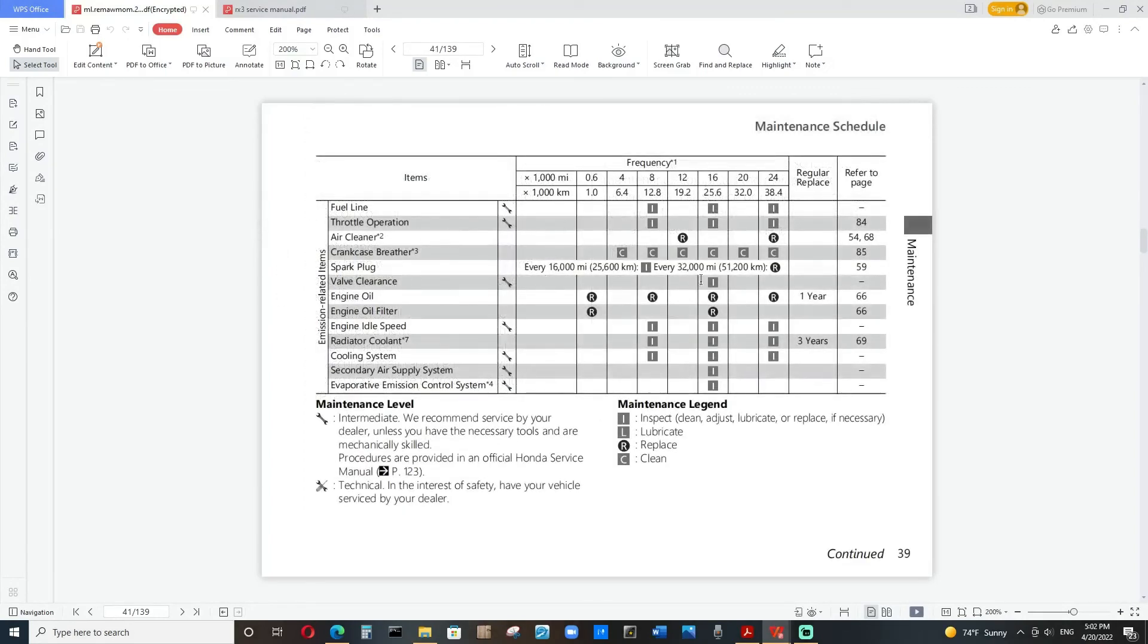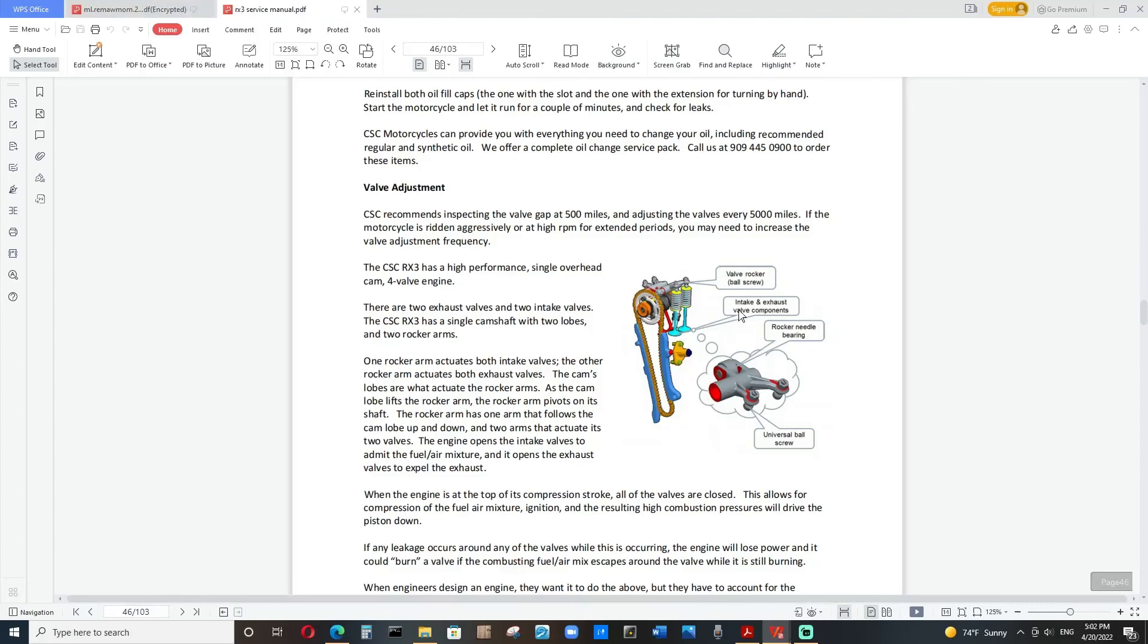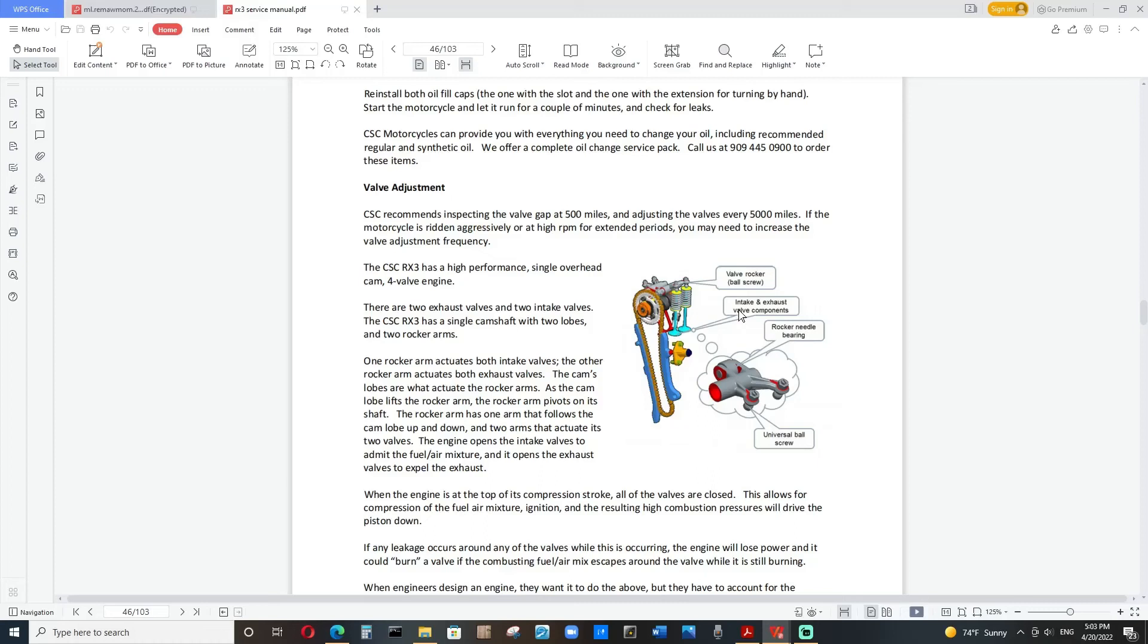One, for example, is this is the owner's manual for a Honda CRF 250 Rally. And in this manual, in their valve adjustment guide, they will not even adjust. They do valve clearance inspections every 16,000 miles, not 5,000. And another one would be like the Kawasaki's. They do valve adjustments or actually valve inspections. It's very rare for you to actually have to do an adjustment on those bikes. They do an actual valve inspection at 7,600 miles.